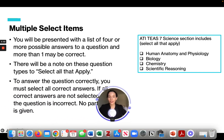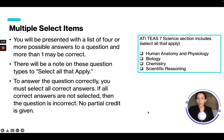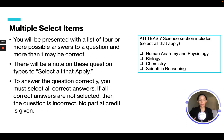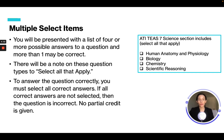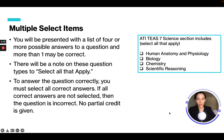Multiple select items will be presented with a list of four or more possible answers and more than one may be correct. There will be a note on these questions that says 'select all that apply,' and to answer correctly you have to select all correct answers — there is no partial credit. A great technique for select all that apply questions is to make it a true or false question. Look at each answer and ask: is this true or false? If it's true, check it off; if it's false, leave it blank. That is a good technique when answering multiple select items.